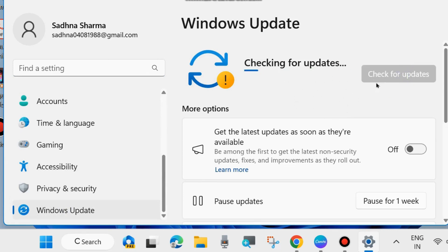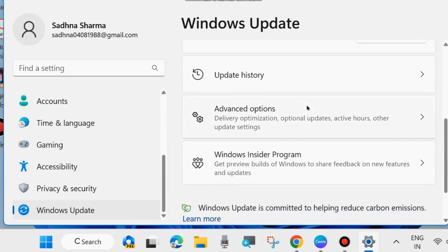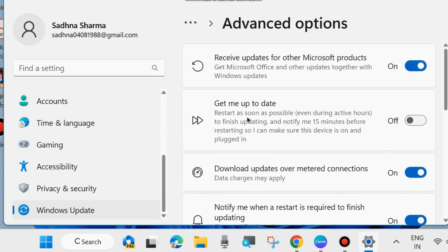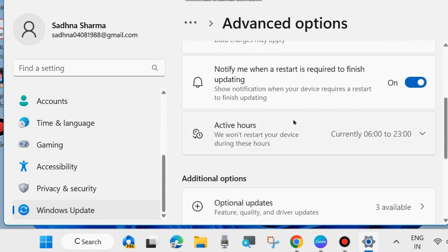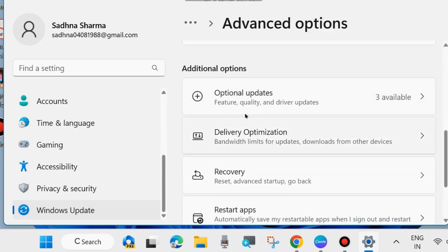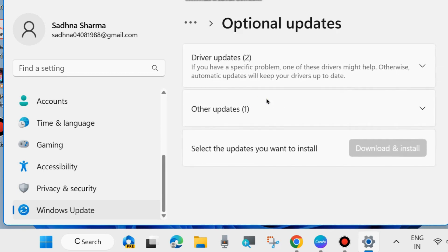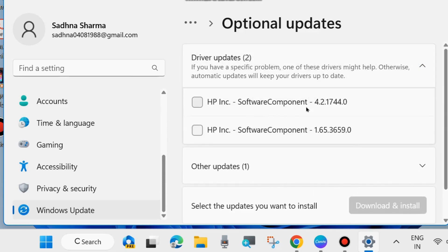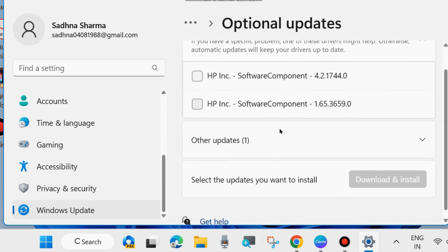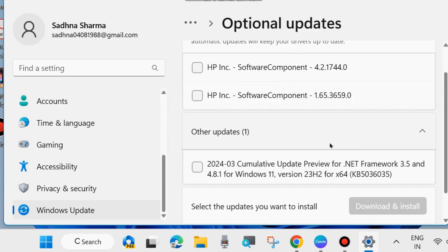Thereafter, choose Advanced Options and go to Optional Updates. If you find any driver updates or optional updates available, then download and install them in your Windows 11 and Windows 10 system.